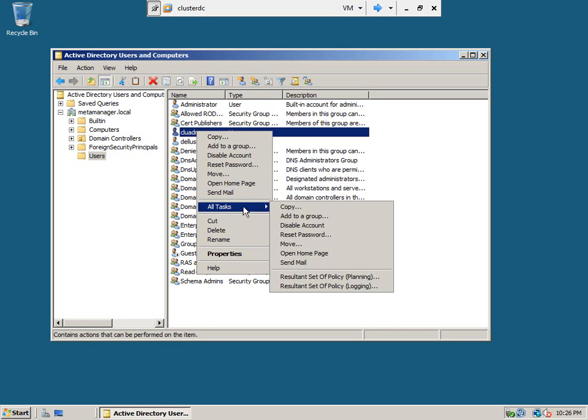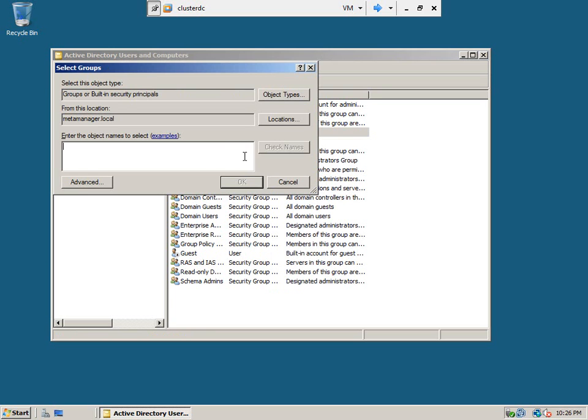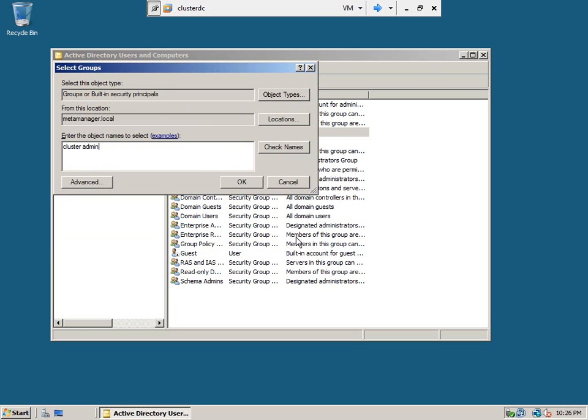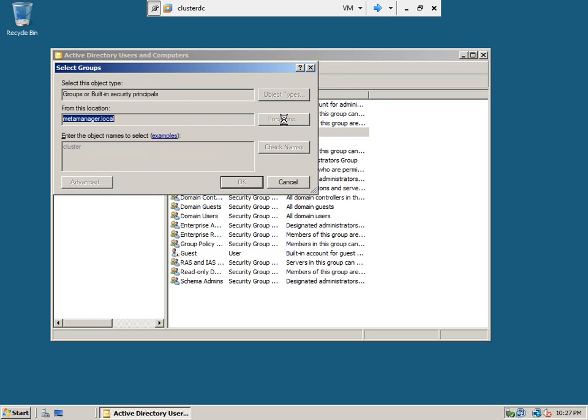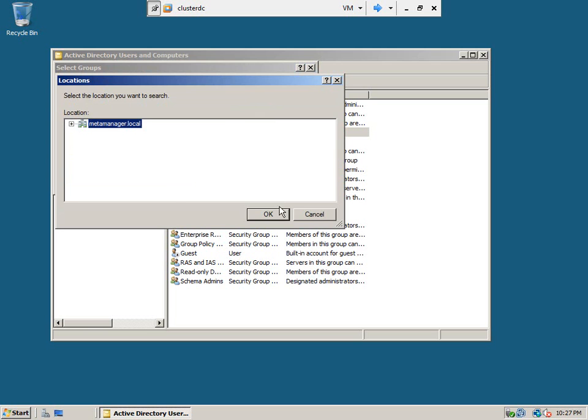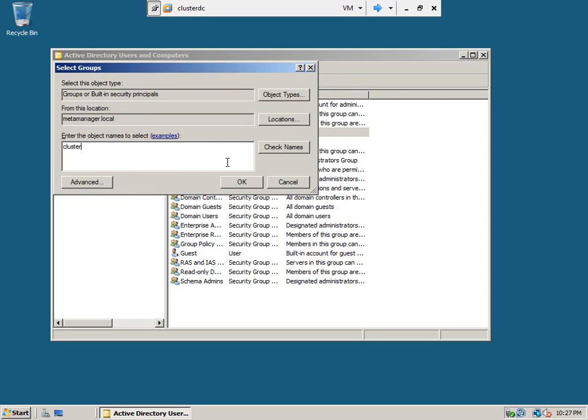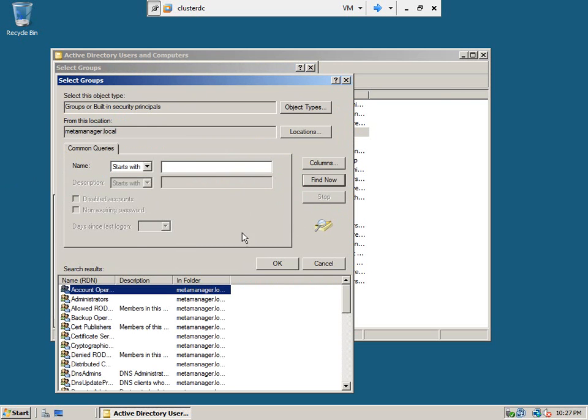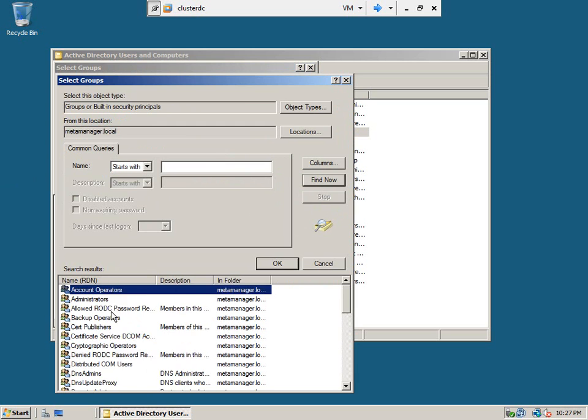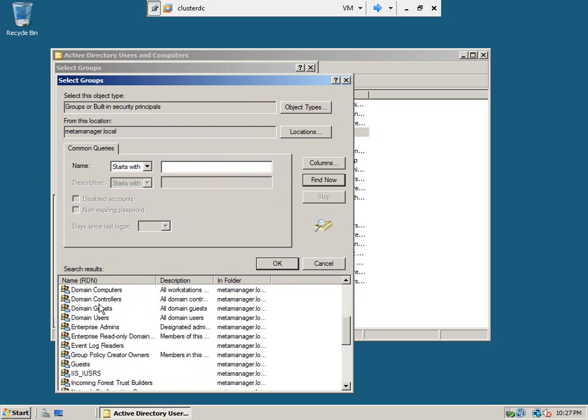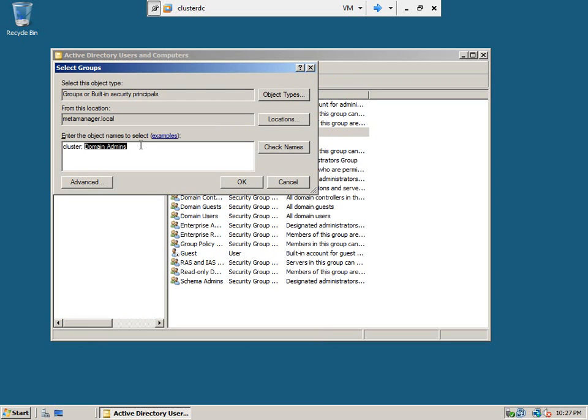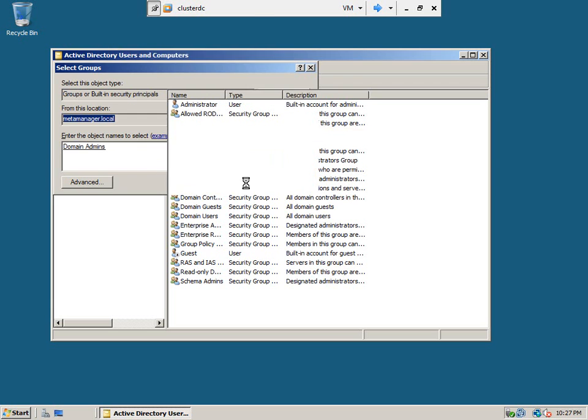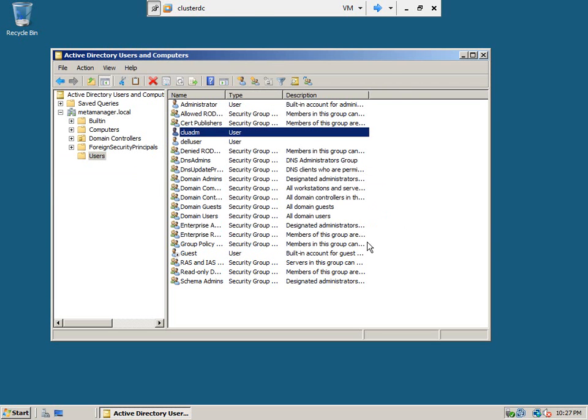Now we need to add this user into cluster admin status. Okay, let's go to the locations. Sorry, the domain admins, we need to add this to the domain admins. Okay, we made the user CLU ADM as a domain administrator.